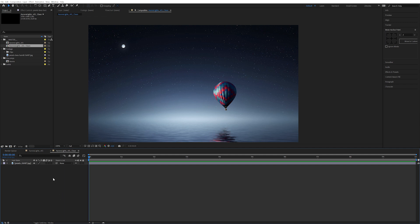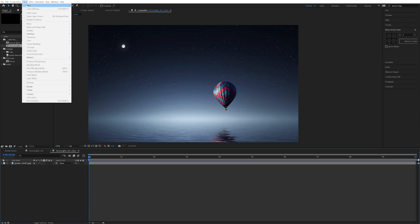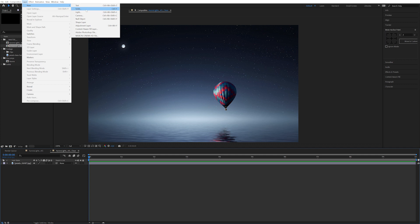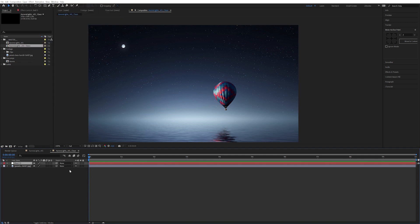Let's start by making the first control layer. Let's go up here, new layer, null object. And let's call this 'control'.